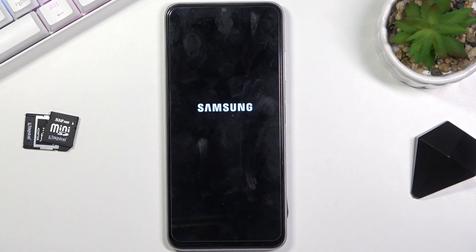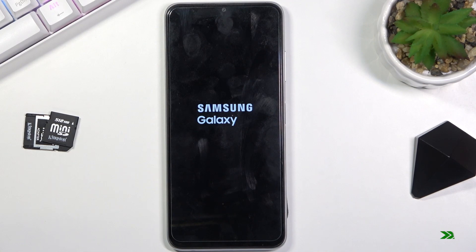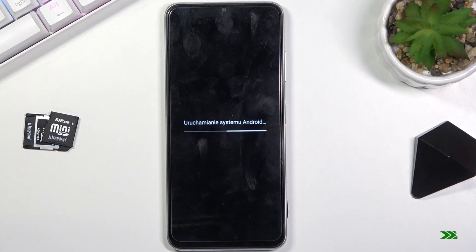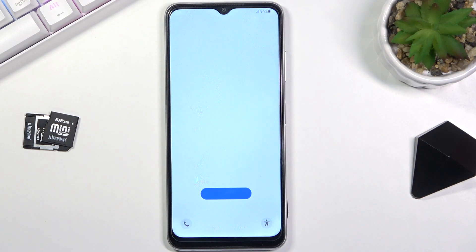This will now take us back to Android after a couple of minutes and we should be presented with the setup screen. And as you can see now the process is finished and you can set up your device however you like. If you found this video helpful, don't forget to hit like, subscribe, and thanks for watching.